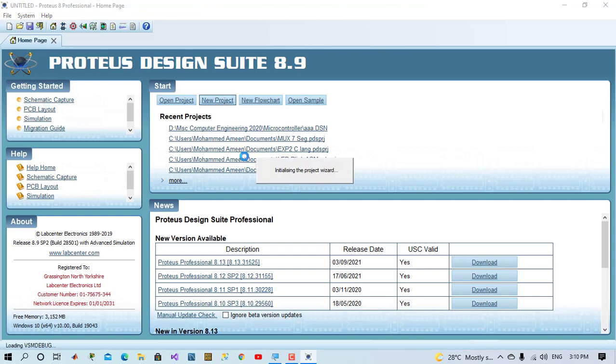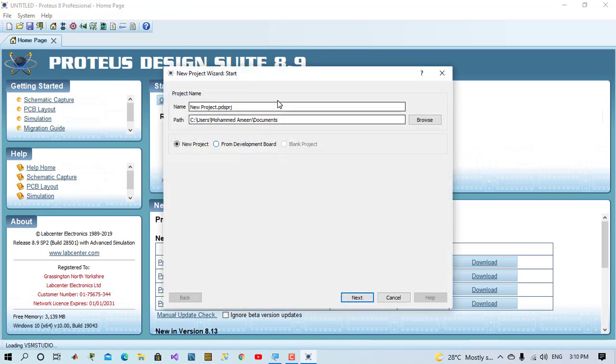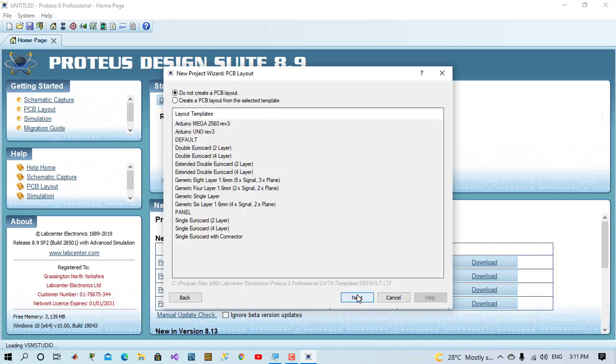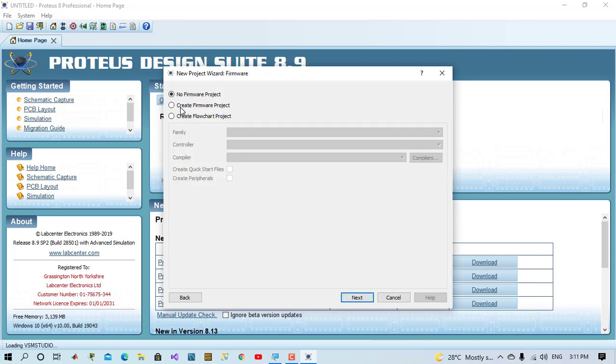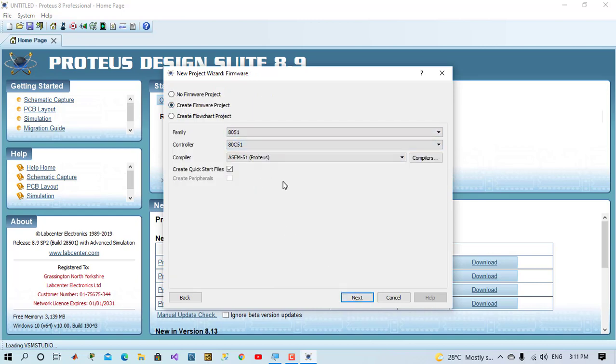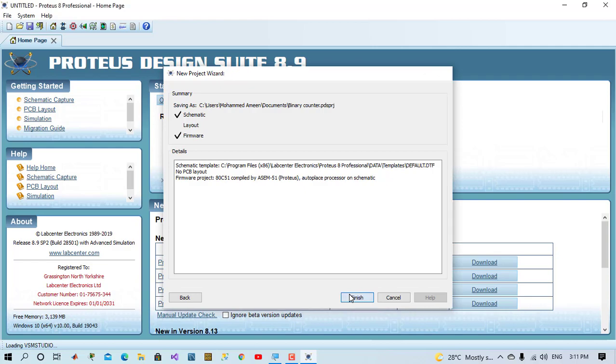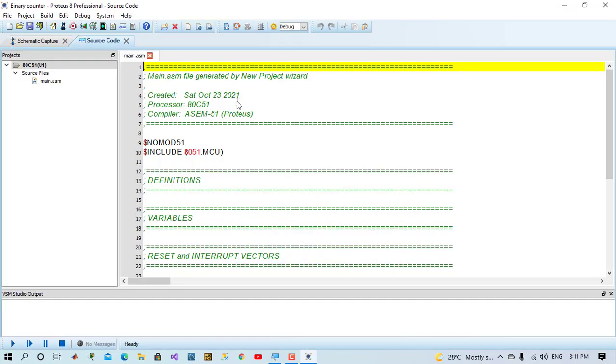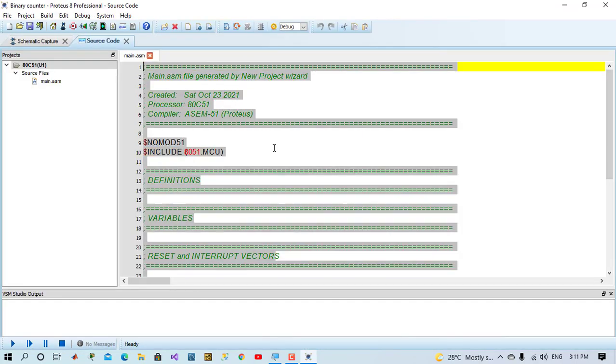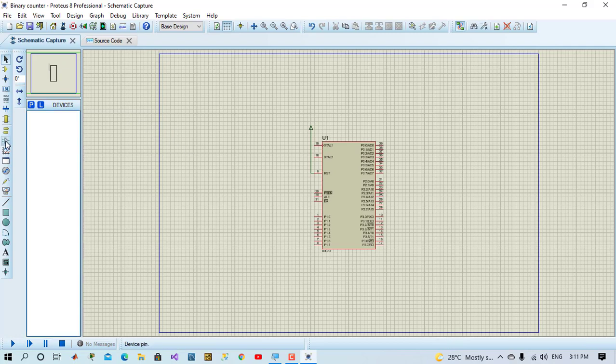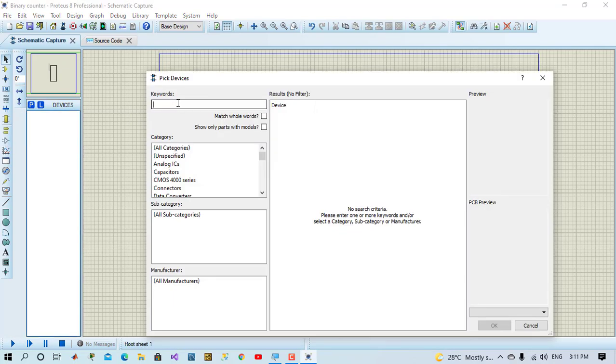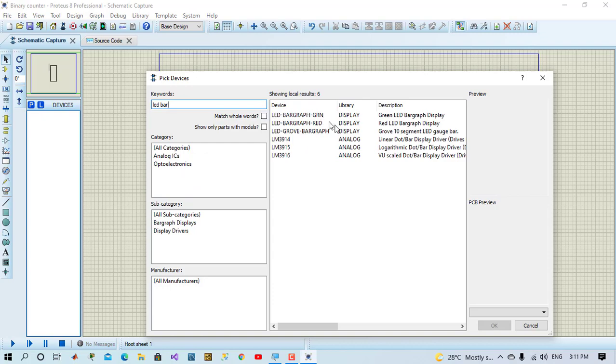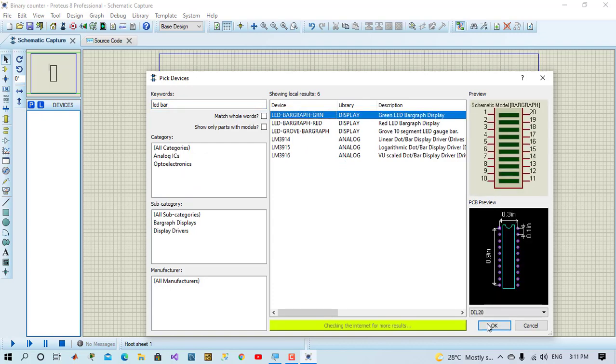We'll create a new project and give a name to the project. Place component and we will choose LED bar graph, green lights.